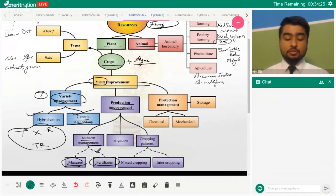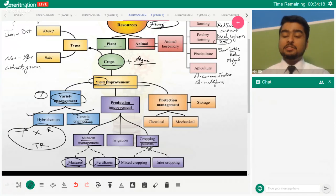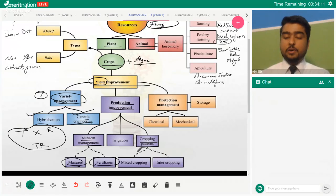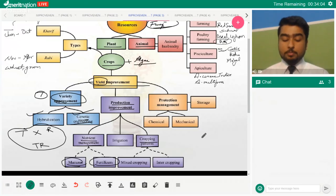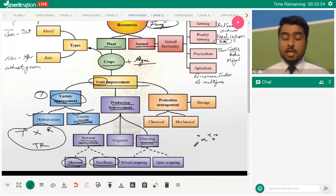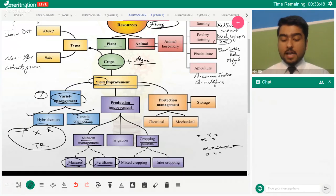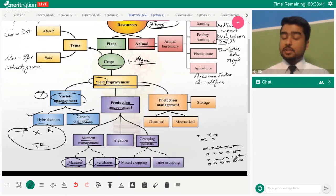For nutrient management, we use manures and fertilizers to supply plant needs. We can also use cropping patterns that manage nutrient utilization well. The two main options are mixed cropping and intercropping — a very famous exam question is the difference between the two. Mixed cropping is when you grow two or more crops on the same field but not in any defined pattern. Intercropping is a predefined, well-planned method where you grow crops in separate rows.